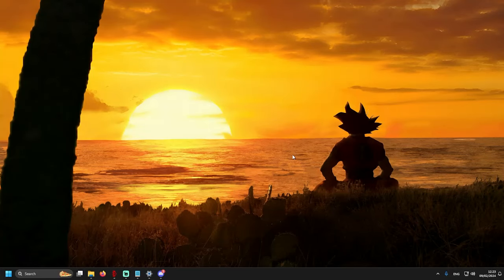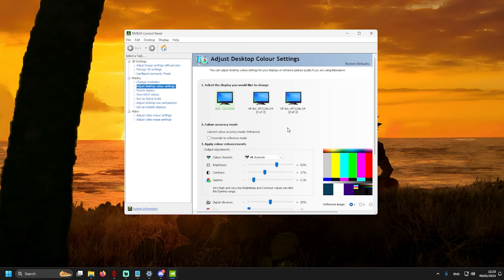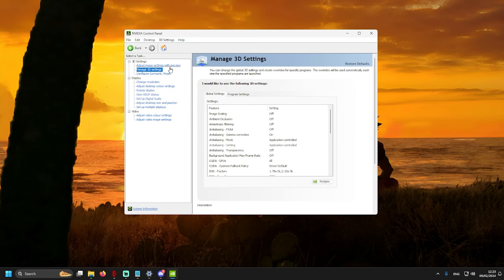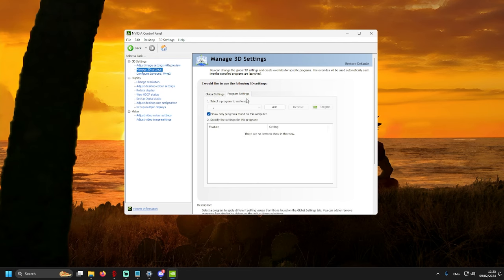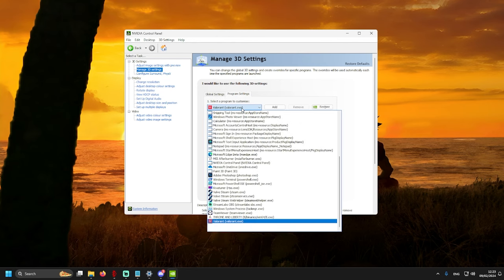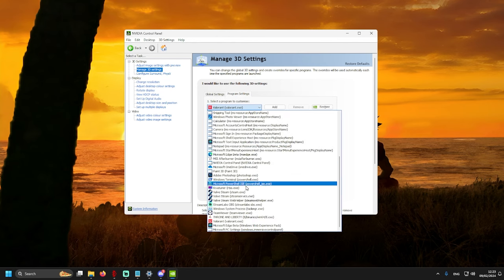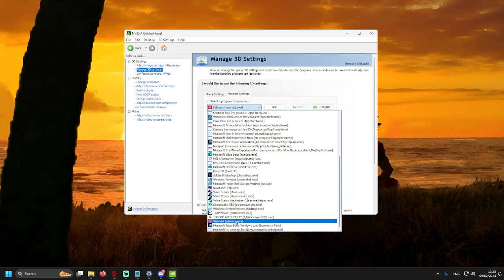So let's start with NVIDIA Control Panel. Let's go to 3D settings, choose your program, find your game. For now we're doing Throne and Liberty.